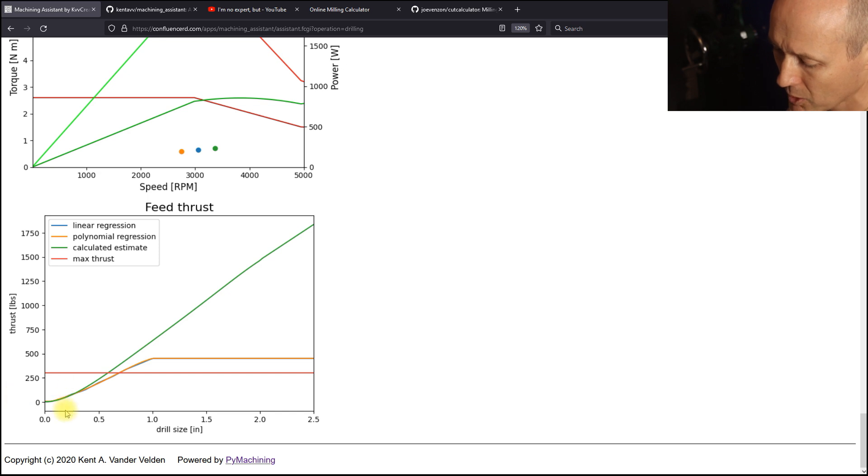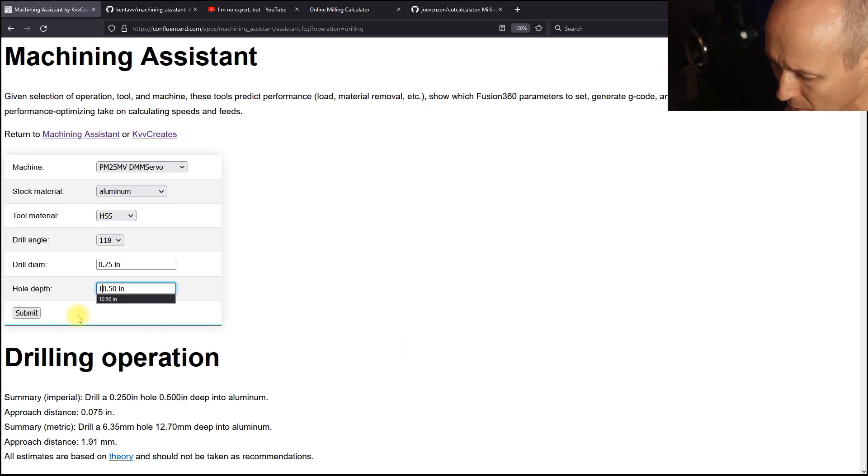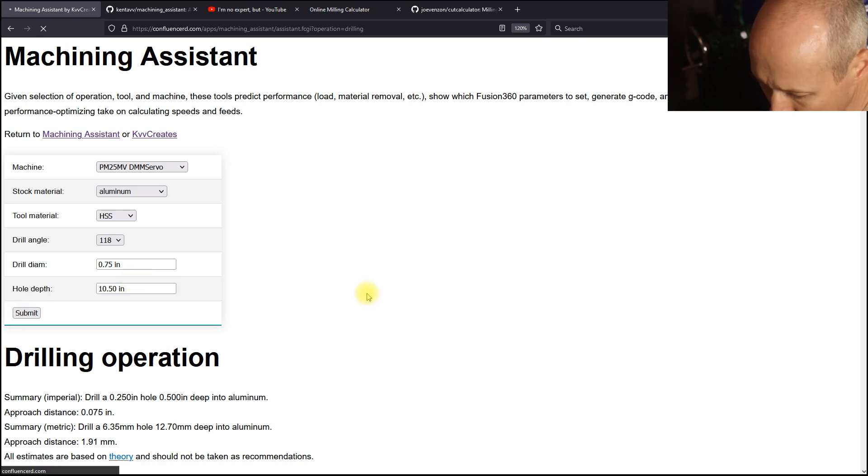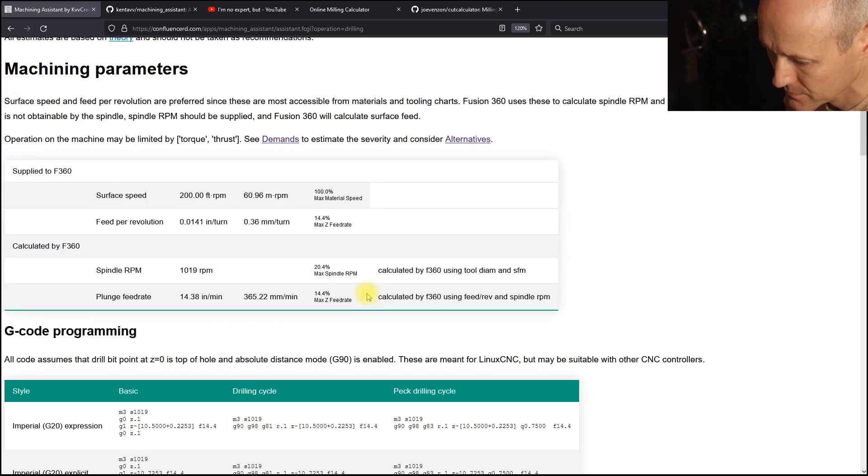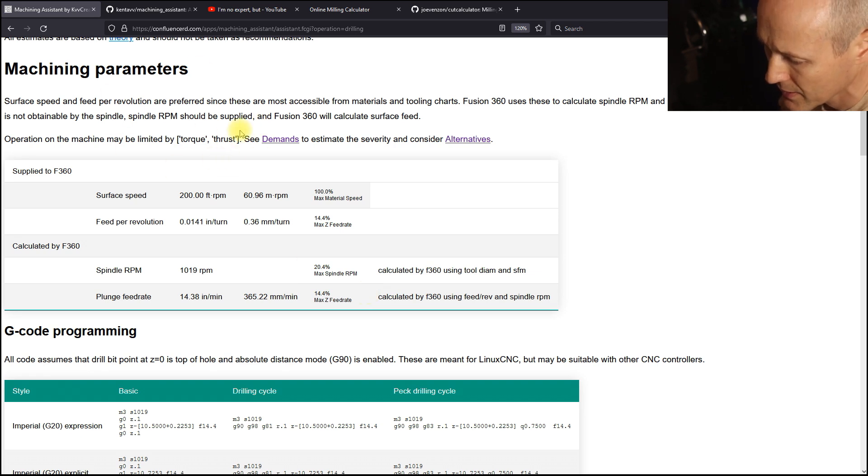We're well below the maximum thrust. If we increase the drill diameter and depth, the machine will be limiting. Look in the machining parameters. It says that we're limited by torque and thrust.